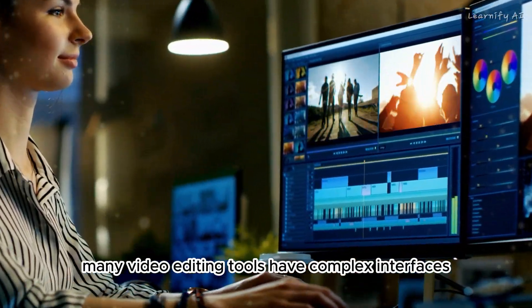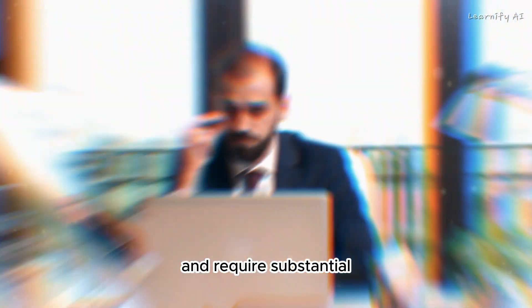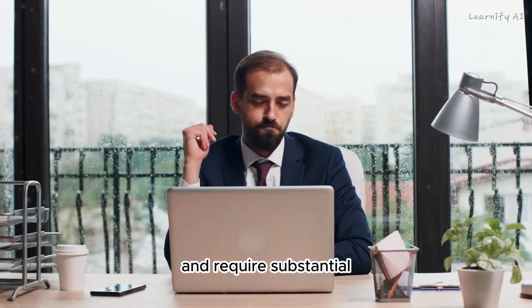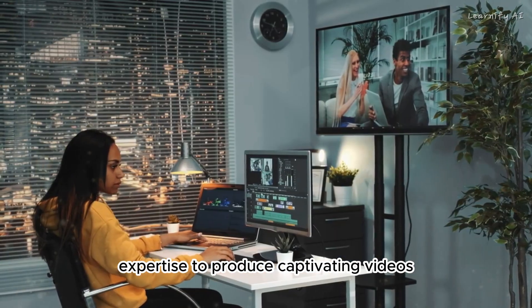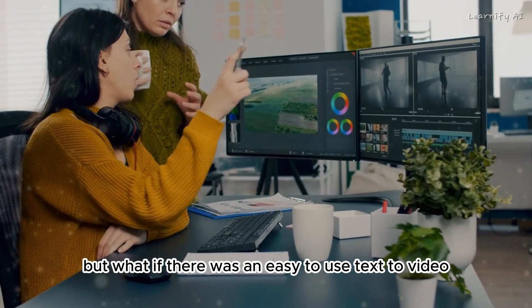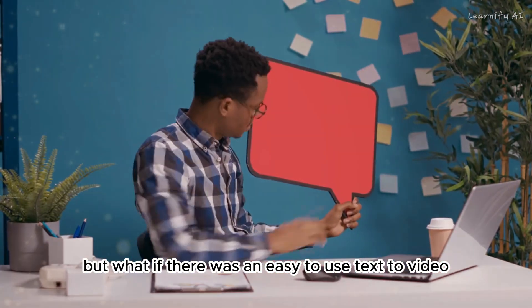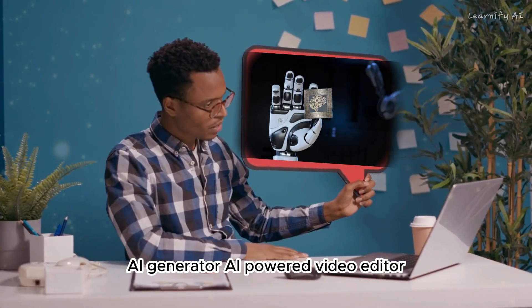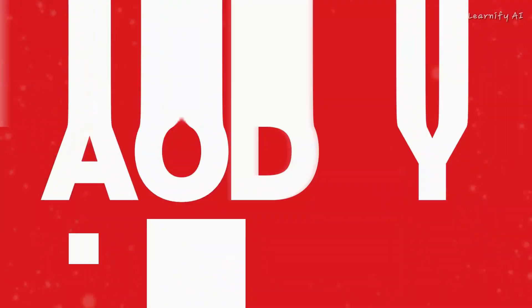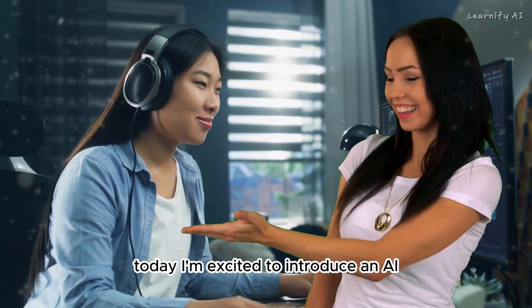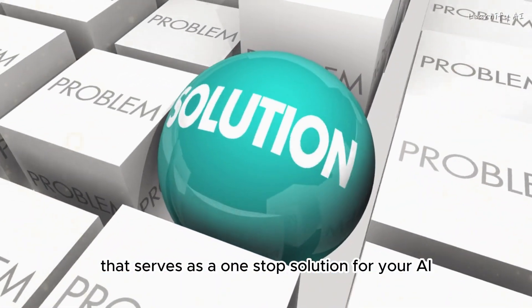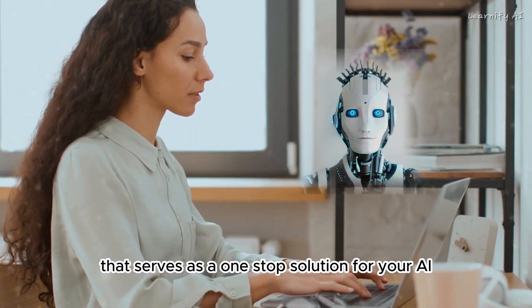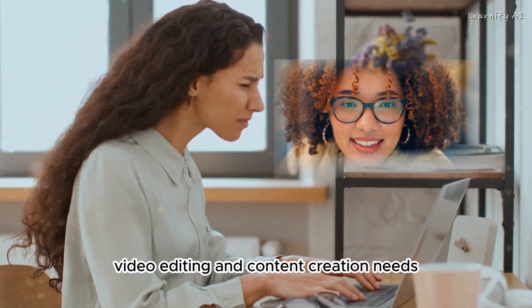Many video editing tools have complex interfaces and require substantial expertise to produce captivating videos. But what if there was an easy-to-use, text-to-video AI-powered video editor? Today, I'm excited to introduce an AI video editor that serves as a one-stop solution for your AI video editing and content creation needs.